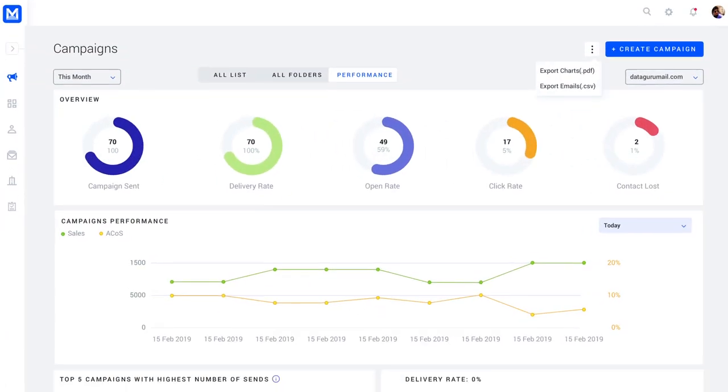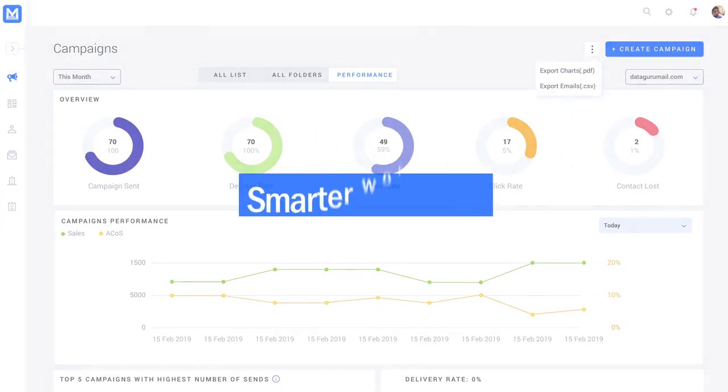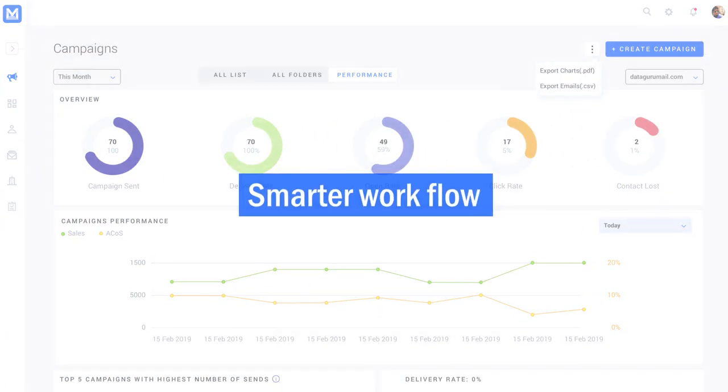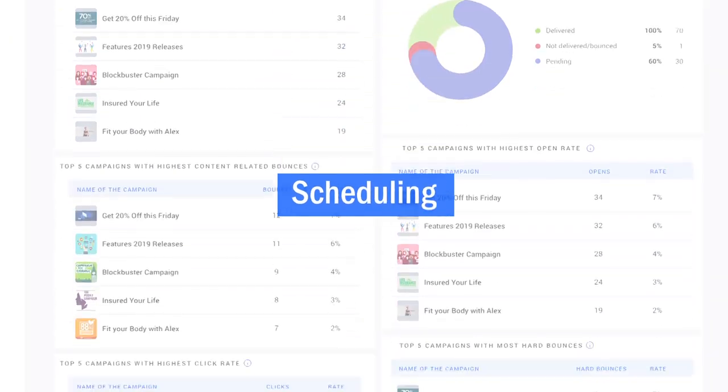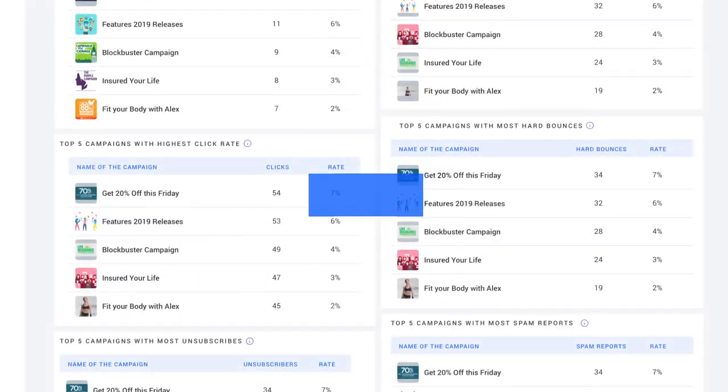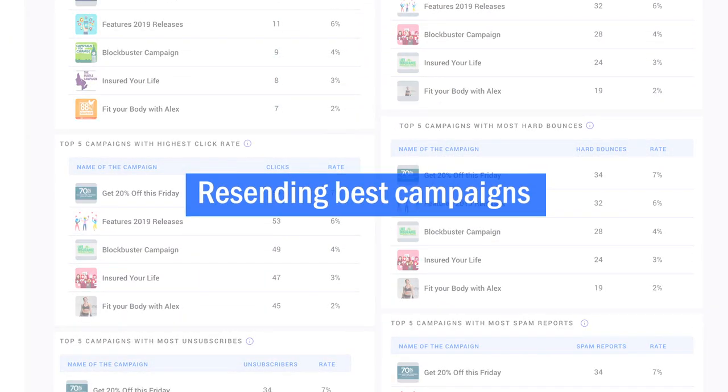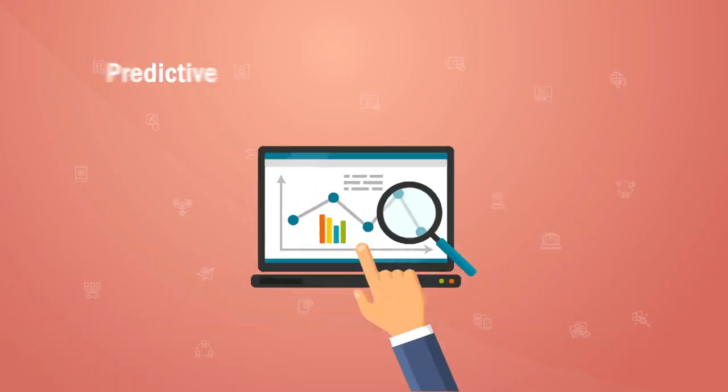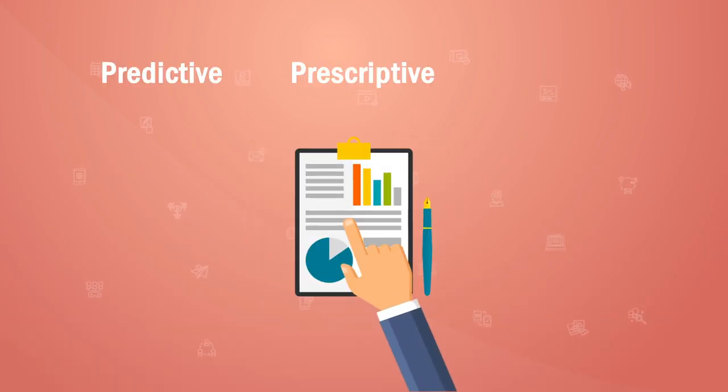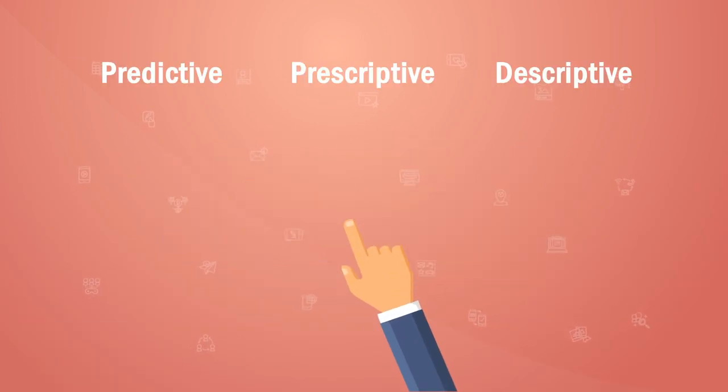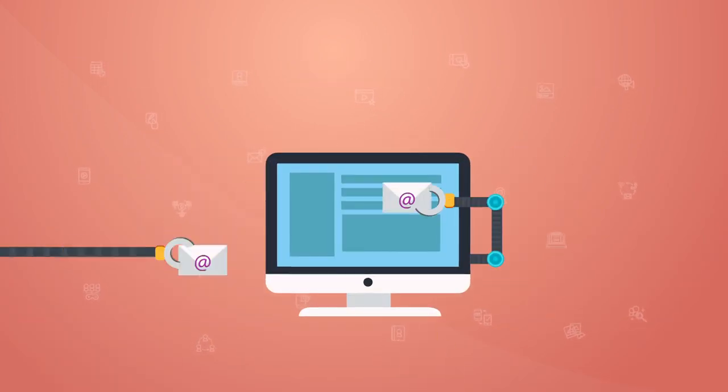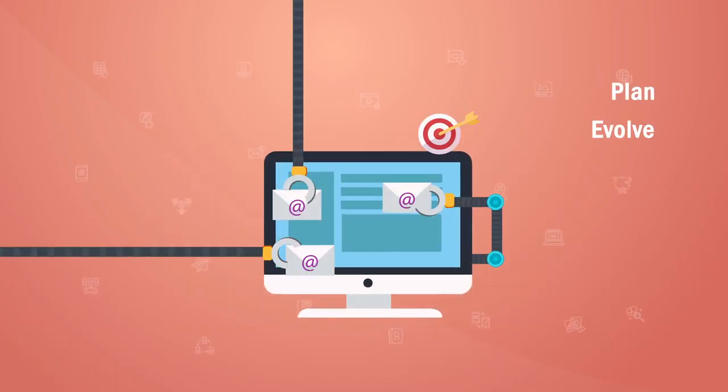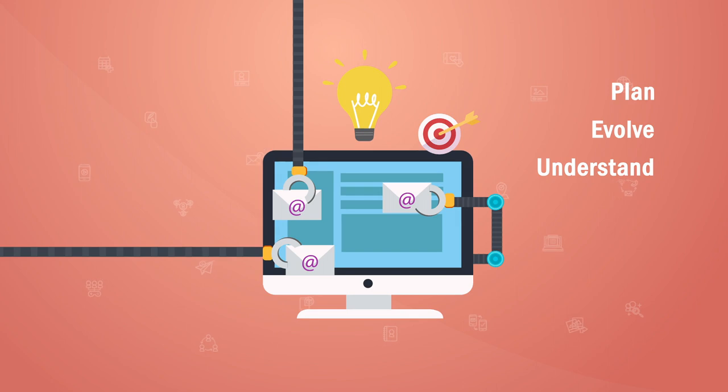With SalesShark Connect, you can manage your campaign with smarter workflow, schedule it when you want it, and resend best performing campaigns. Just go ahead and tap into predictive, prescriptive, and descriptive analytics to plan, evolve, and understand your campaigns.